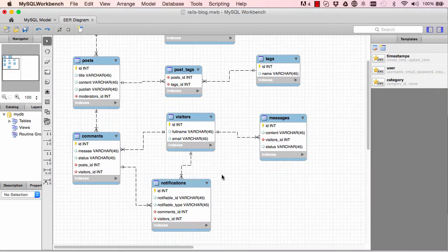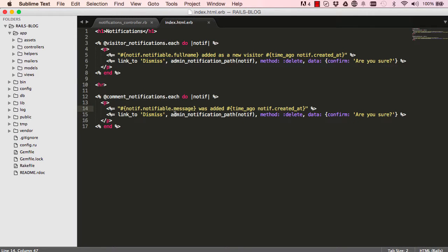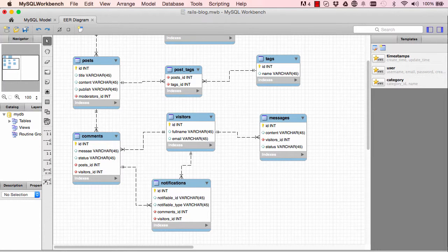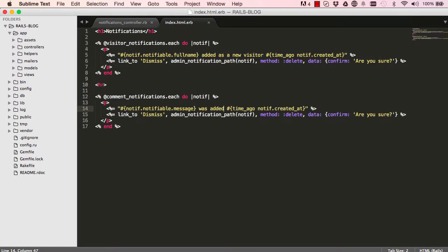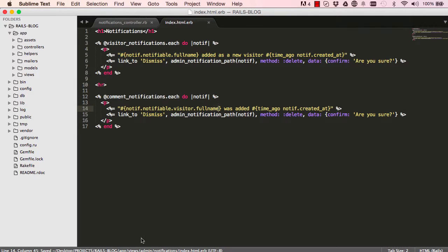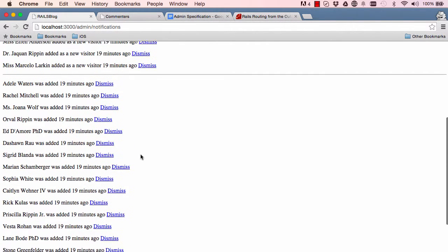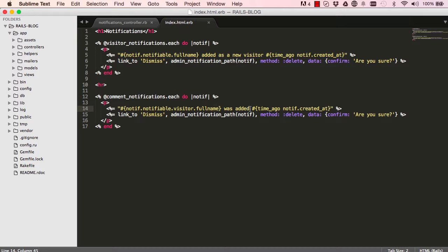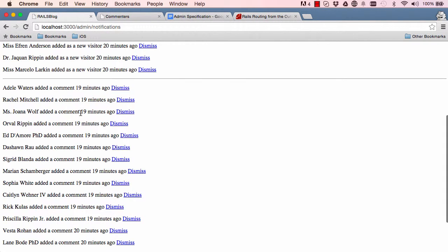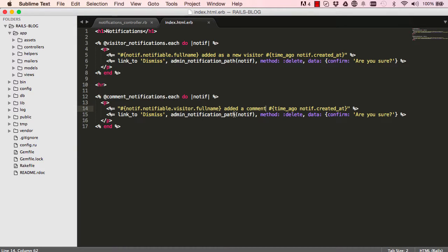It's reading from the database, but we want to just show the visitor who left a comment. We still have access to a visitor from the comment because a comment belongs to a visitor. So to navigate, we go from notifiable (the comment) up to the visitor model and get the full name. After refreshing, we update the text to say the visitor's name, 'added a comment', followed by time_ago — now it makes a lot more sense and is much more readable.